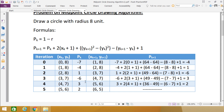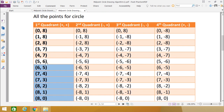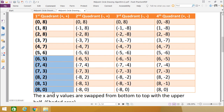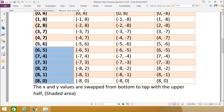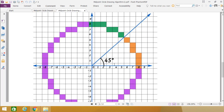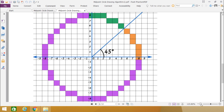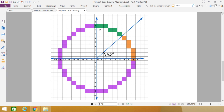We have obtained six points total. These six points are written out again. In the first quadrant, using plus/minus symmetry the other coordinates are calculated. For the first, second, third, and fourth quadrants, all coordinate values are derived. The x and y values are swapped from bottom to top with the upper half, and the respective circle has been drawn.